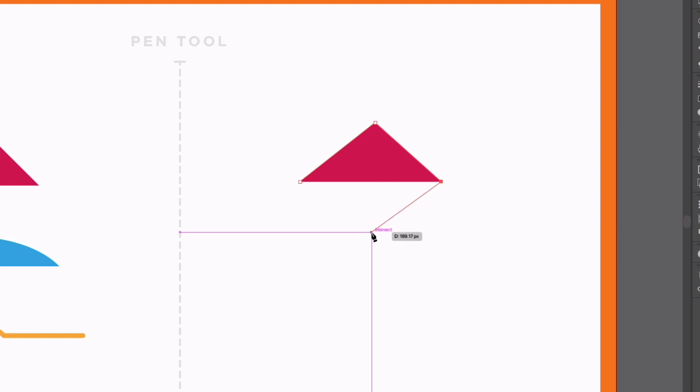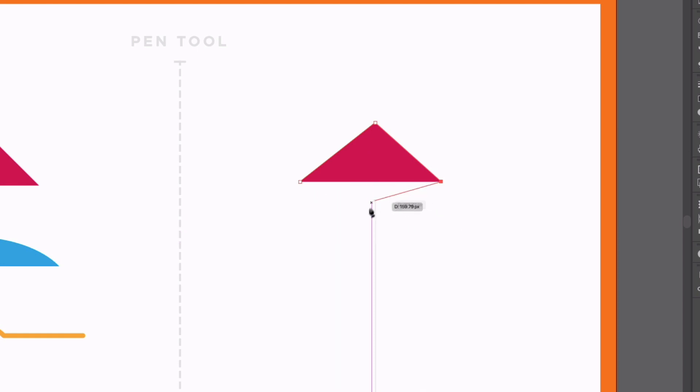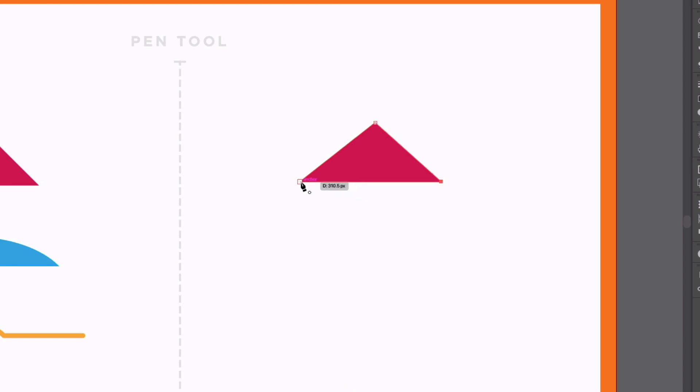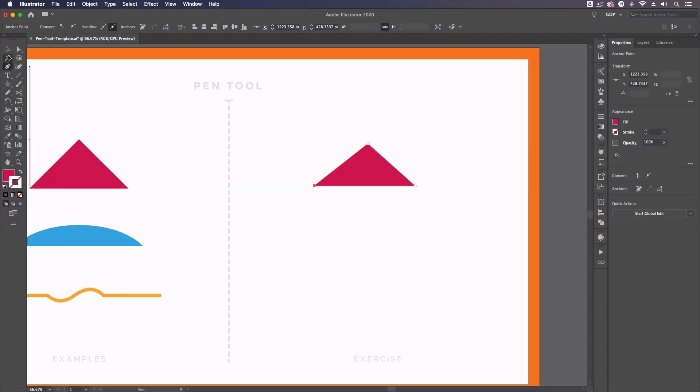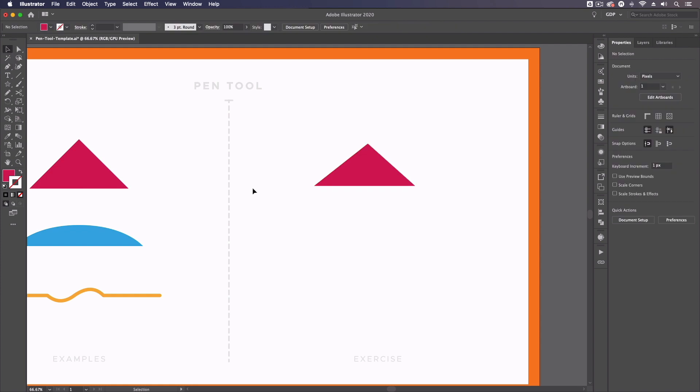Or I can press escape on my keyboard, which will just end the path we're creating. But in this case, I'm going to go back to the first anchor point and close this up to create this triangle shape.